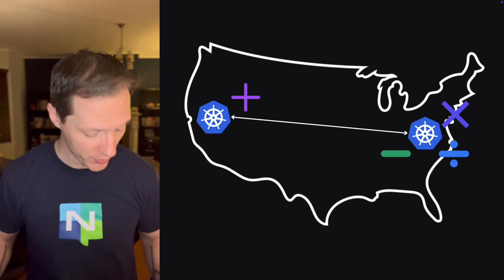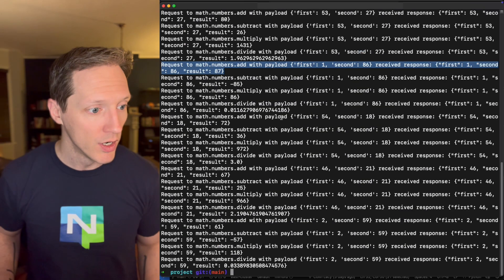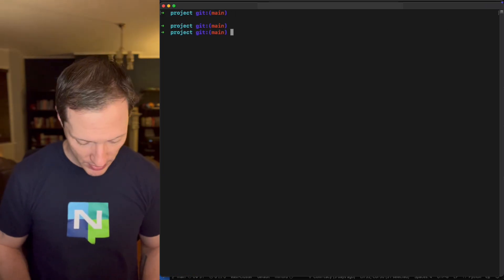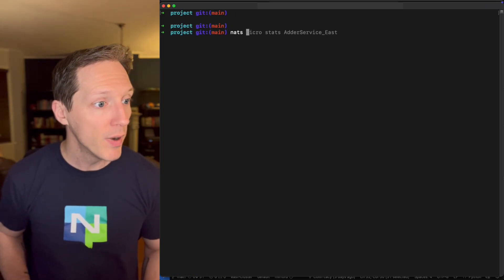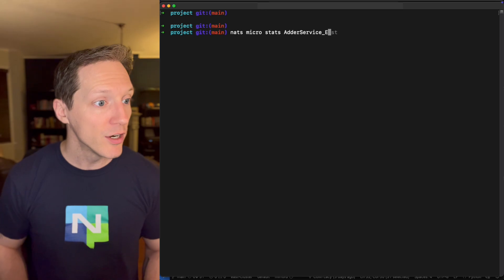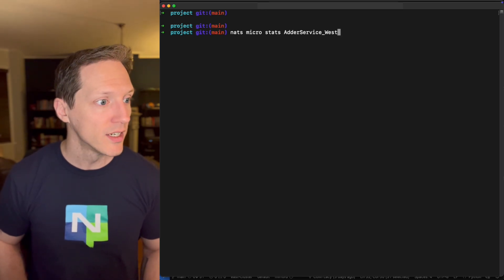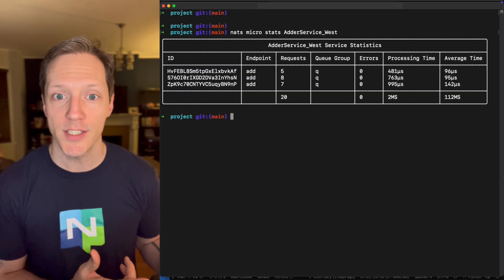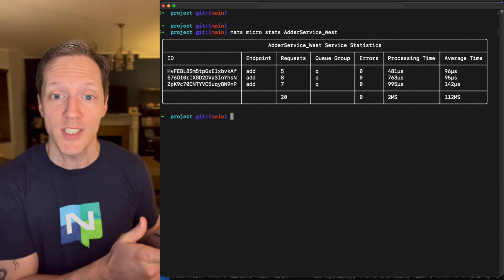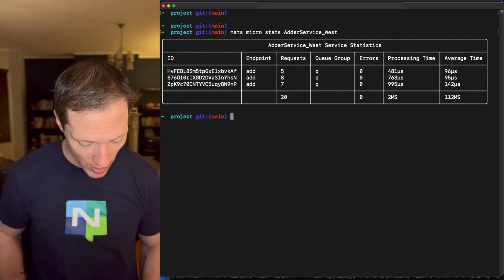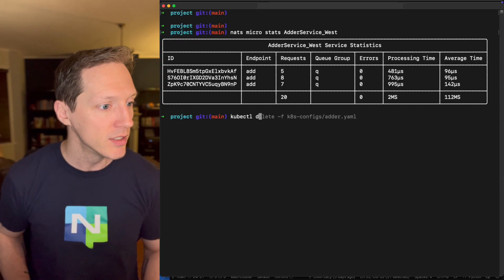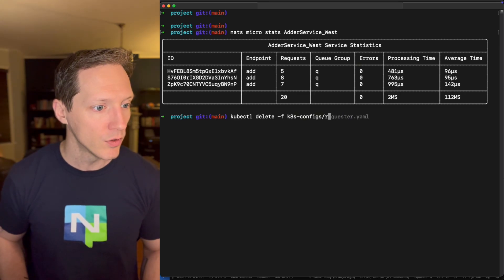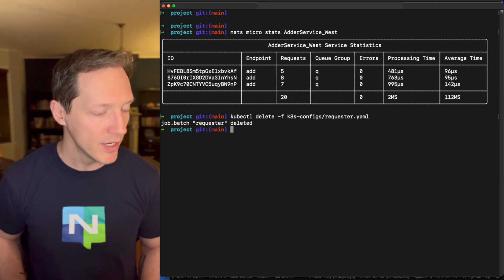So we've got all this high availability spanning clusters that cross the country to communicate to each other, to make sure that, yeah, I've got an adder service deployed. And if we come back into terminal, we can come back up to the top and I'll do NATS micro stats adder service West.